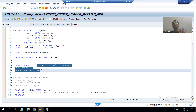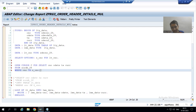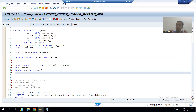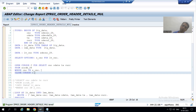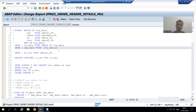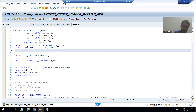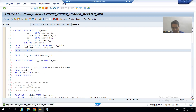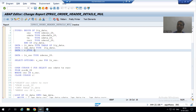Now we will also close the cursor. I will write 'CLOSE CURSOR' followed by the name of the cursor. I will also declare the cursor. The cursor is declared as an integer type. Whenever you use integer, there is no need to specify the length, as it is a complete data type itself.